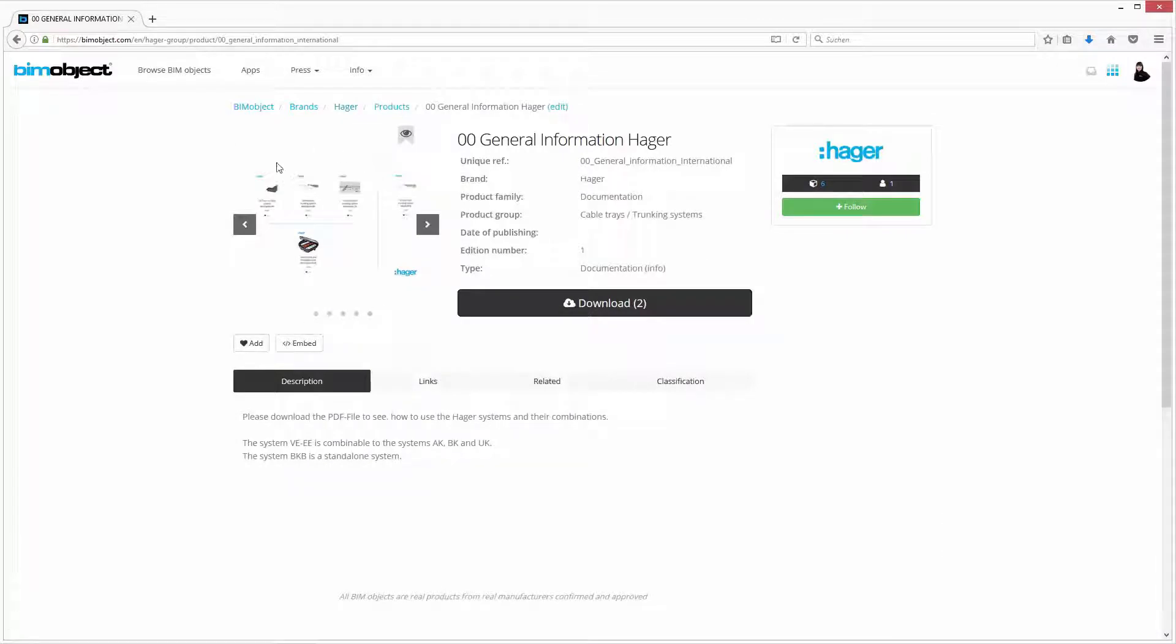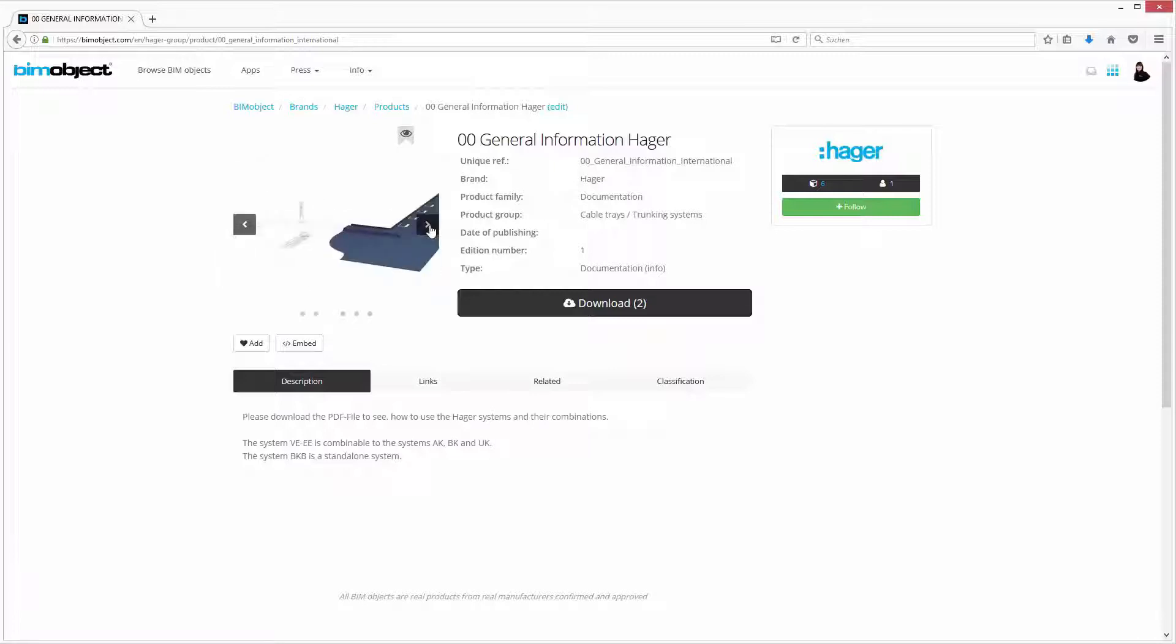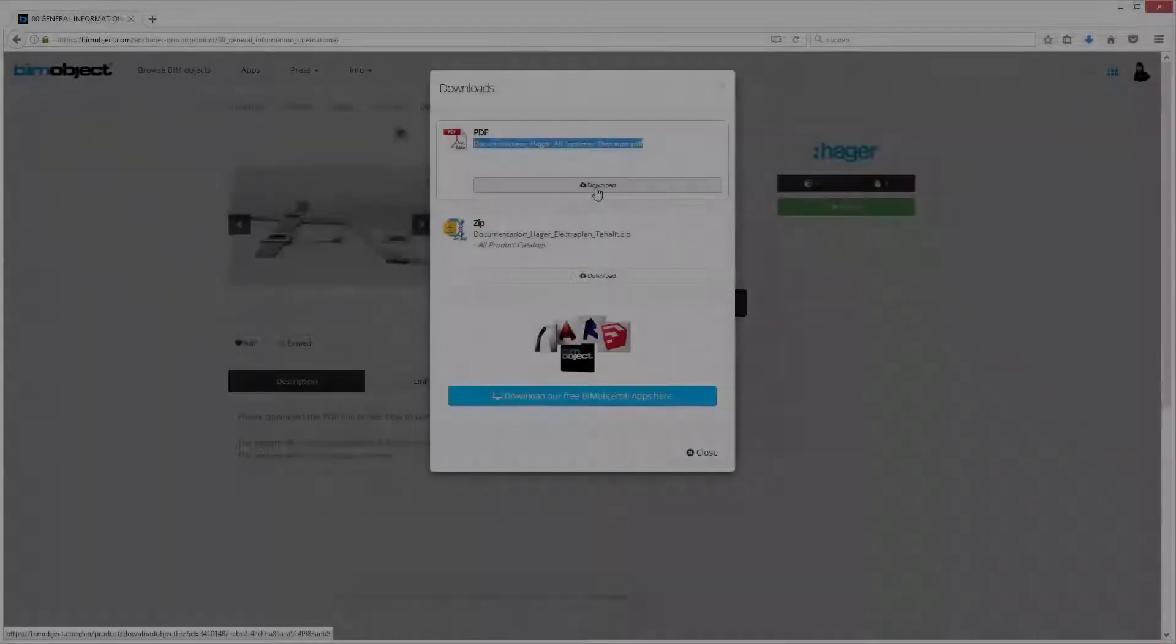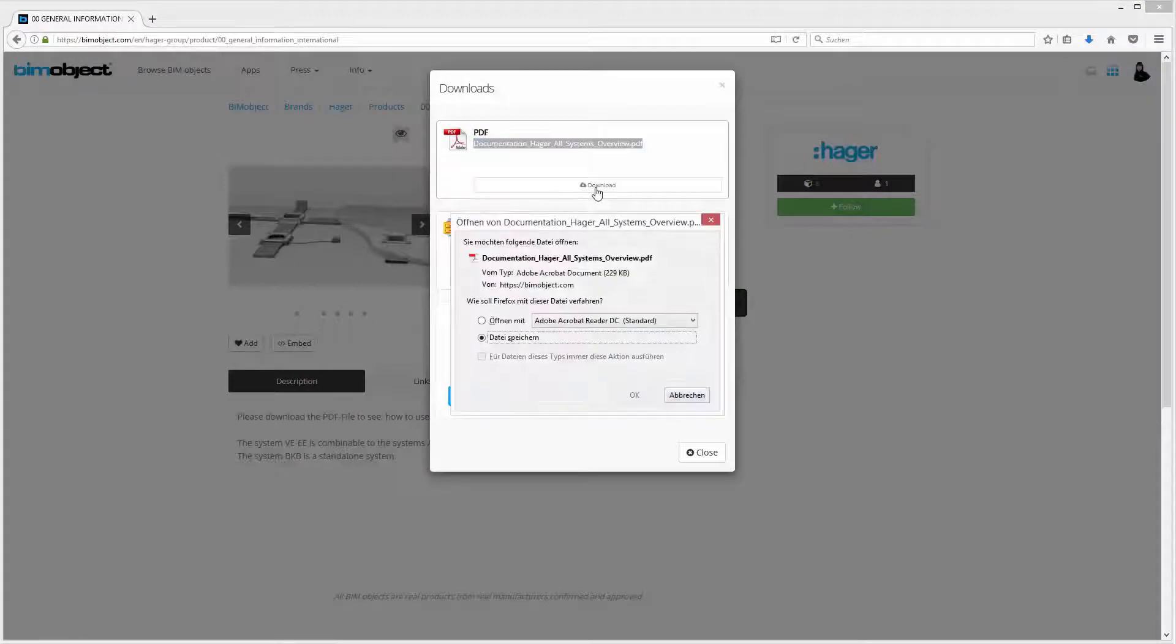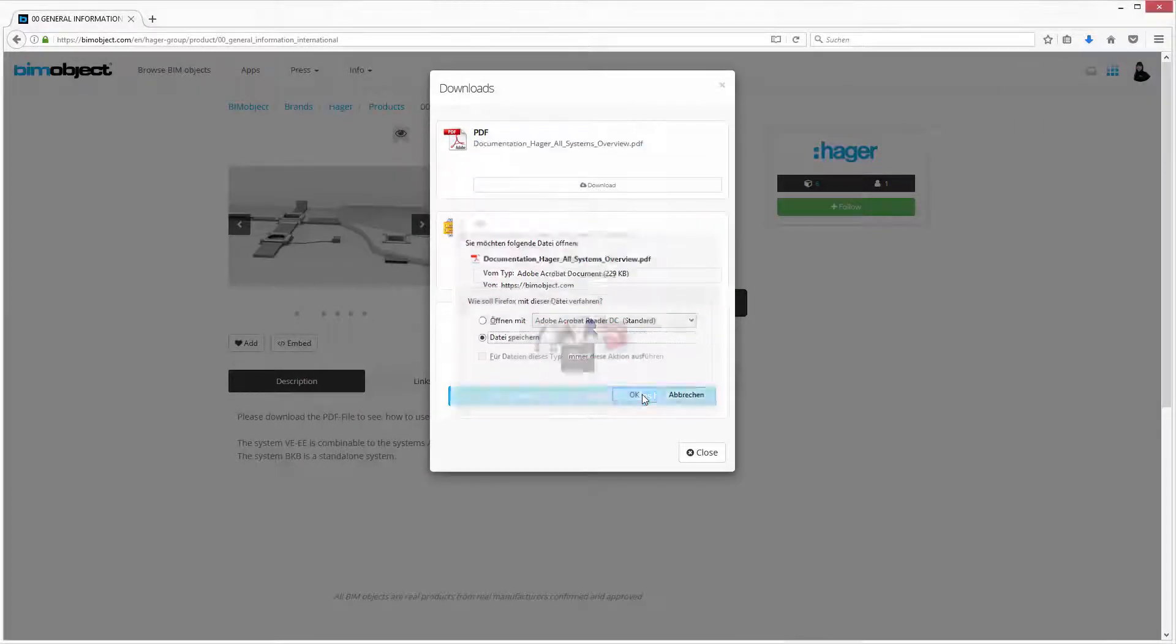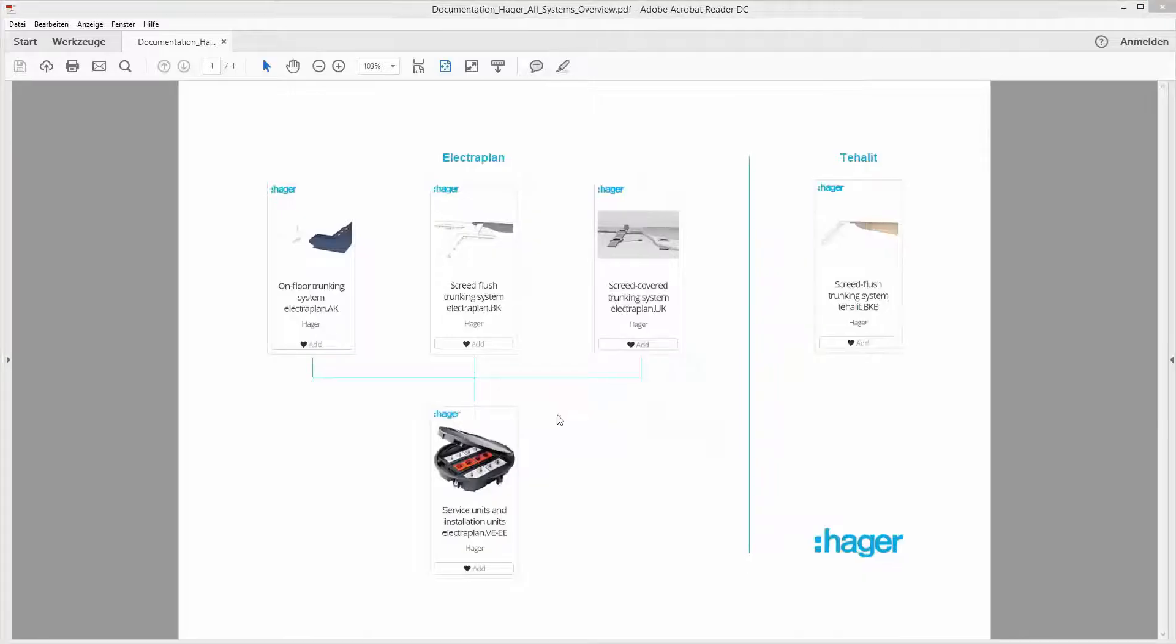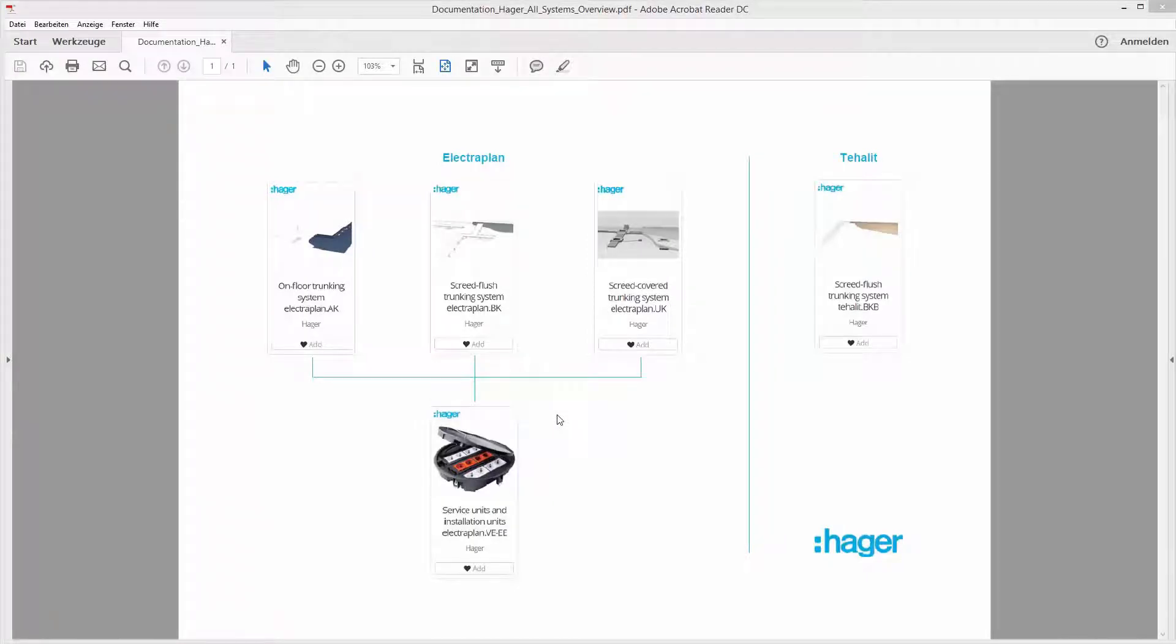On the product page, General Information Hager, you can view the possible combinations of the systems. The trunking systems AK, BK and UK are combinable with the service units VEE while the BKB trunking system is a standalone system.